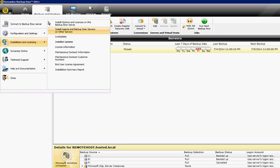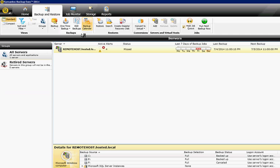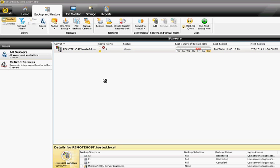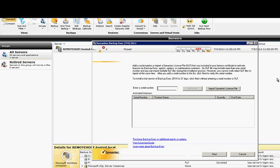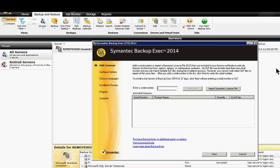Install options and licenses on this Backup Exec server. When the box pops up, you'll be able to choose lots of different options such as adding licenses. This is a trial version so we don't have any in this particular one.